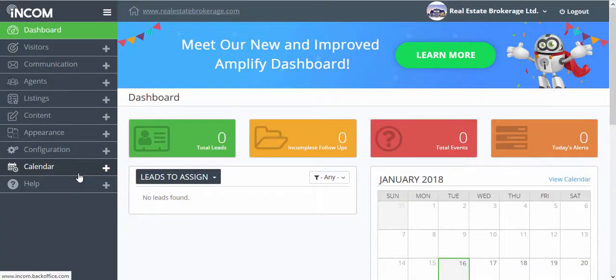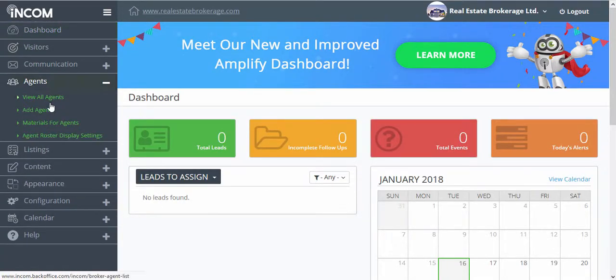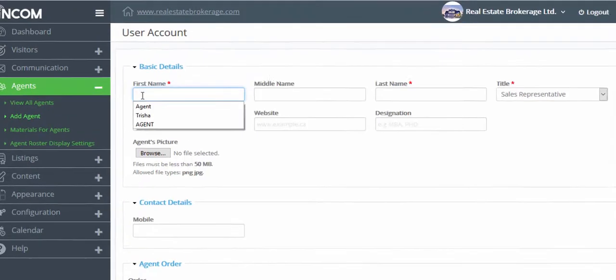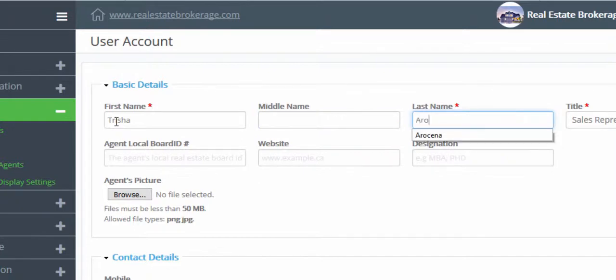From your dashboard you're going to click on agents and then add agent. Here we're going to add their first and last name.